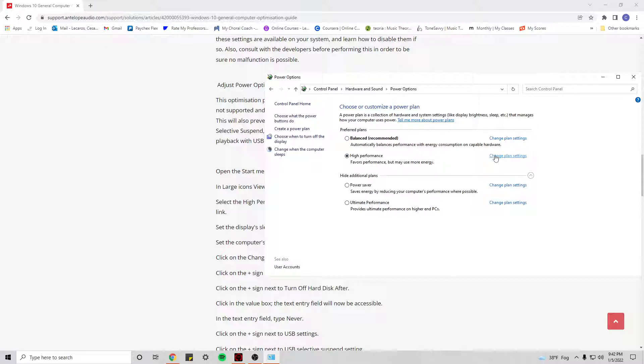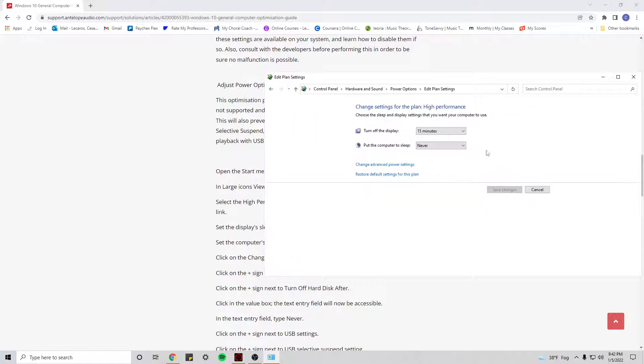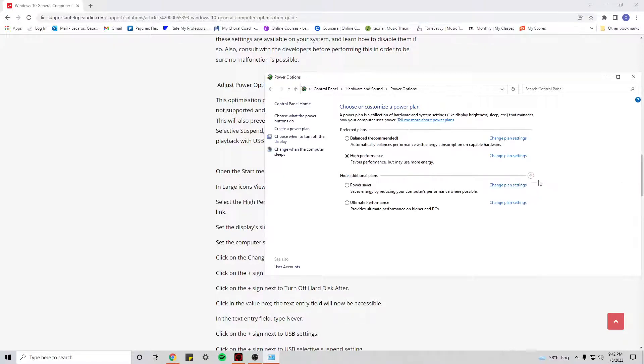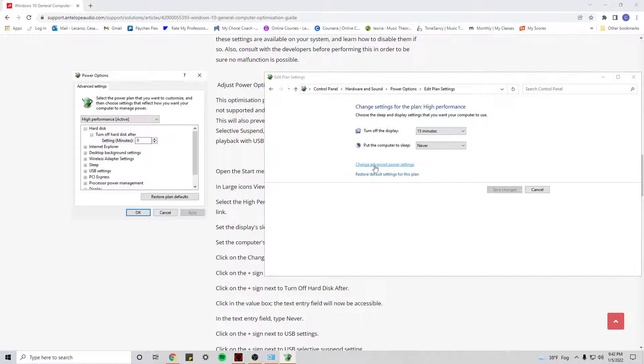I'm going to change the settings in this plan, but you also want to change the settings to any other plans that you're planning on using. So we click on Change Plan Settings, Change Advanced Power Settings.